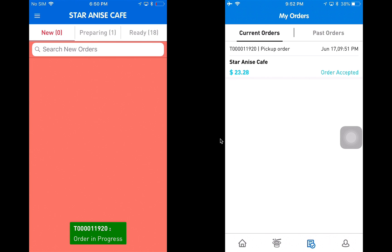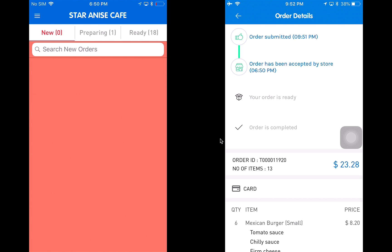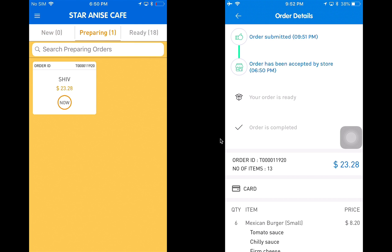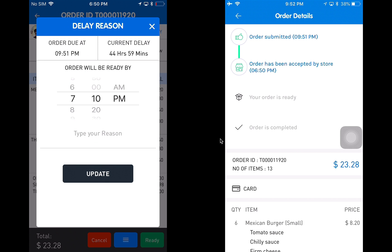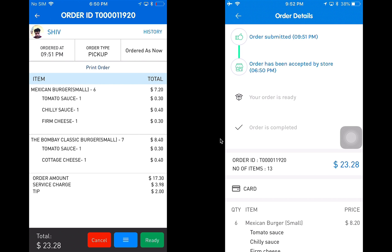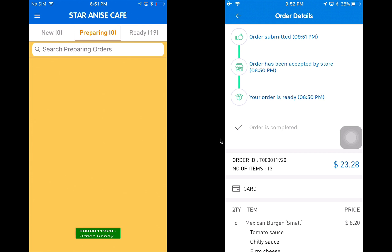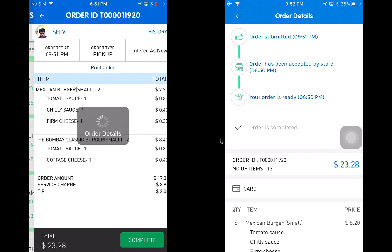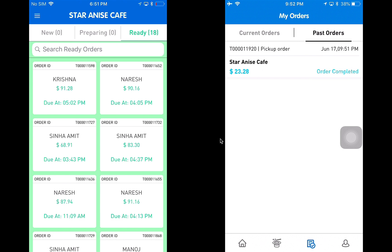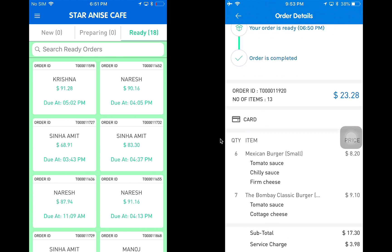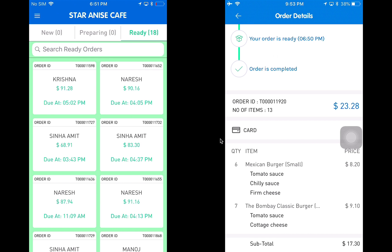I'm going to accept the order and simultaneously check the customer application to see if the order details are updated correctly. On the restaurant application, I move to the preparing section and click on the order. I can see the buttons have changed — there's a cancel button, a blue delay button where I can add a delay with a reason, and a ready button. When I click ready, I can see on the customer application in real time the order has been updated to ready. I can then find the order in the ready section and complete it. Once completed, the order moves to my past orders section with all details well populated, including that the order was placed through a card.